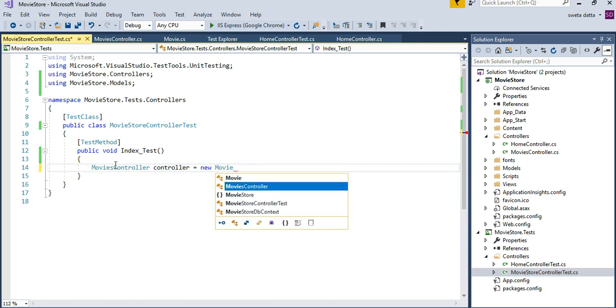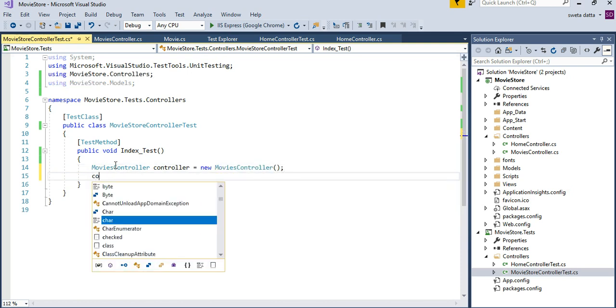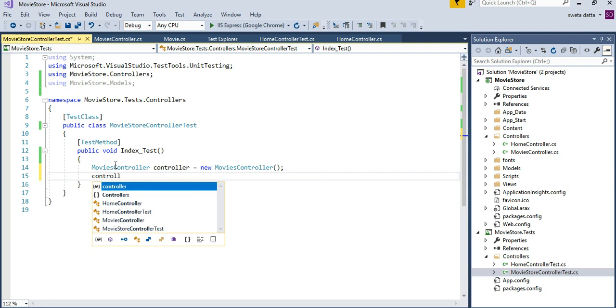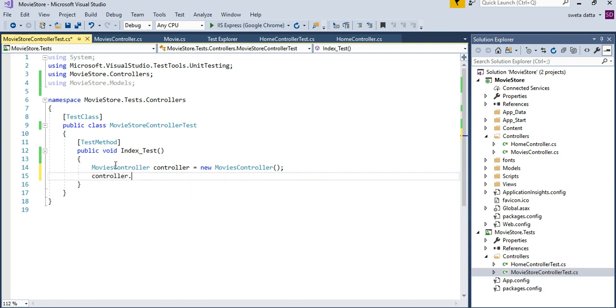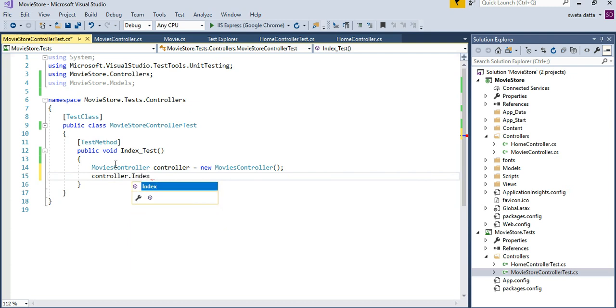So we are just defining the object. We need the basic object before we can invoke a method on it. So it is showing me all the methods that are available for me. I am going to call the index method.